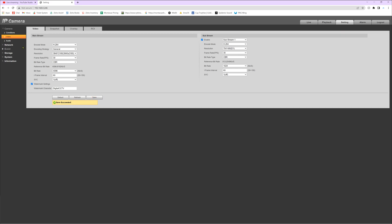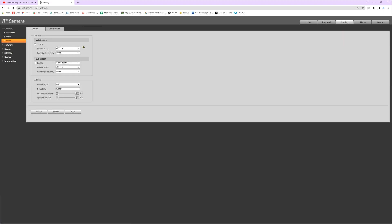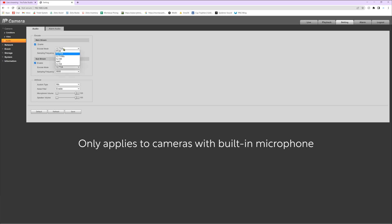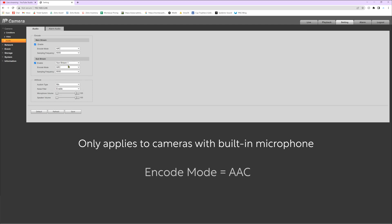Then we're going to go over to audio on the left side. If you guys have a built-in microphone for your camera, we need to change the audio encoding. First of all, we need to enable it, then we need to change the encode mode to AAC. Once you've made the audio adjustments, go ahead and hit save.